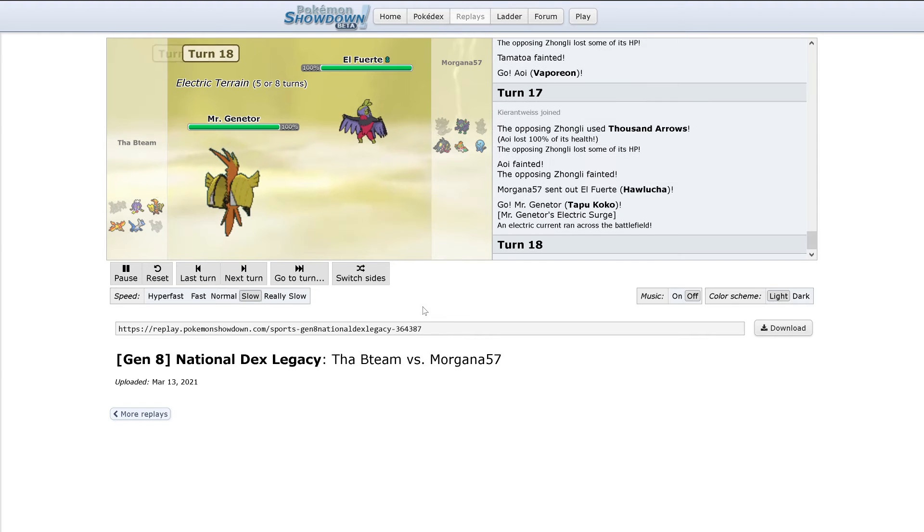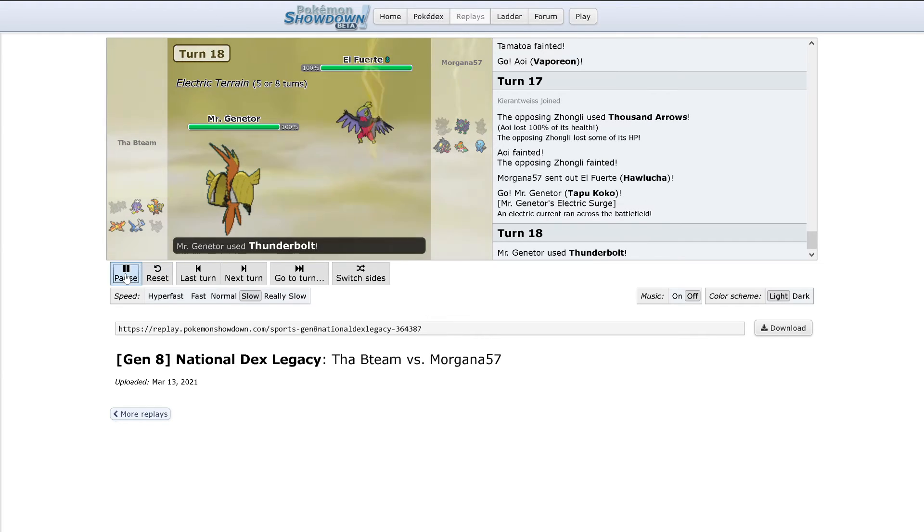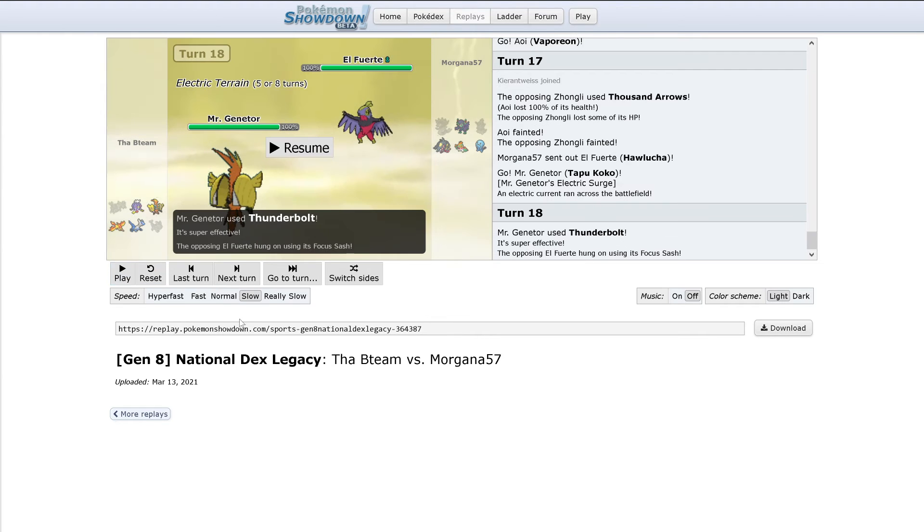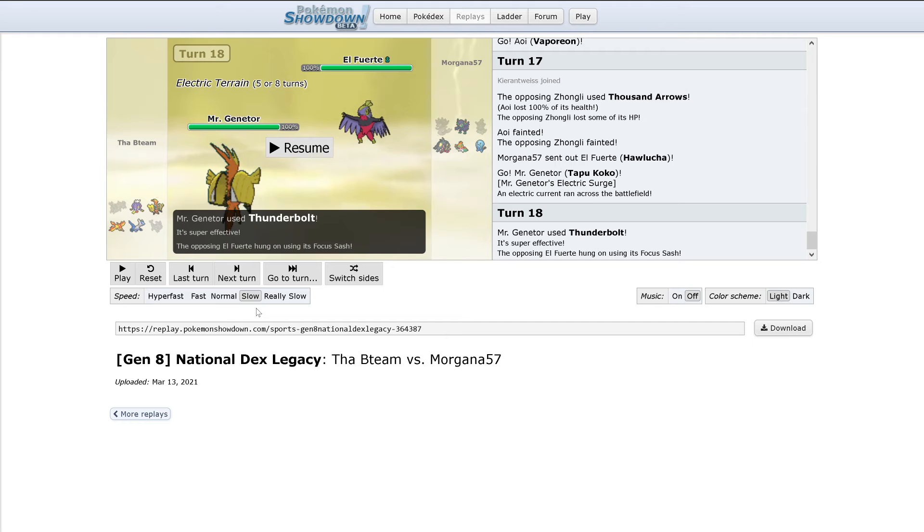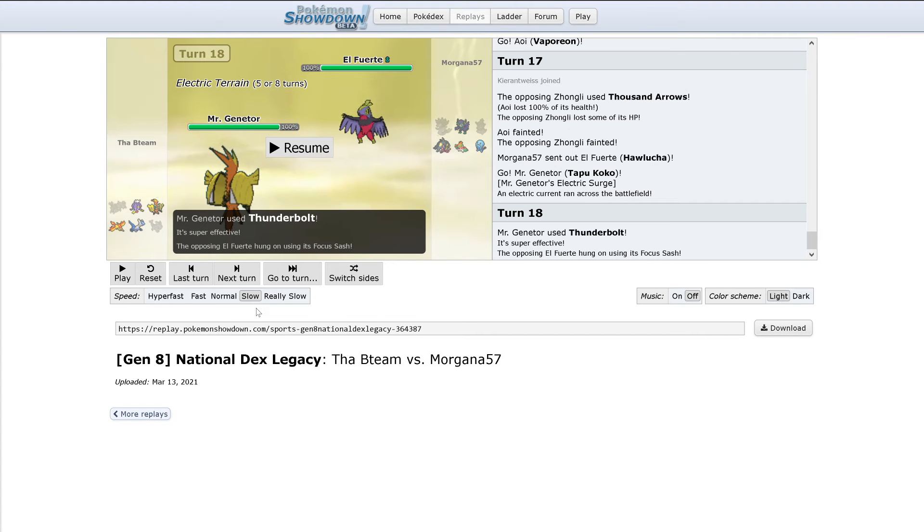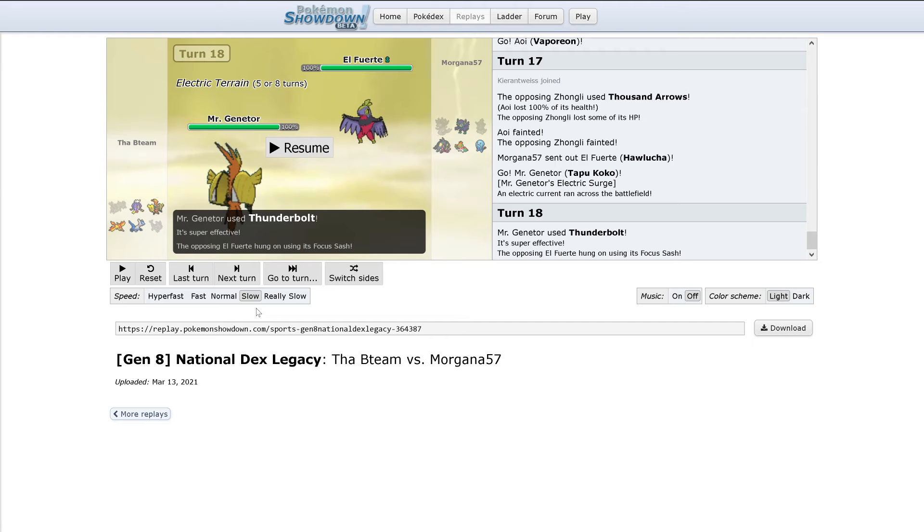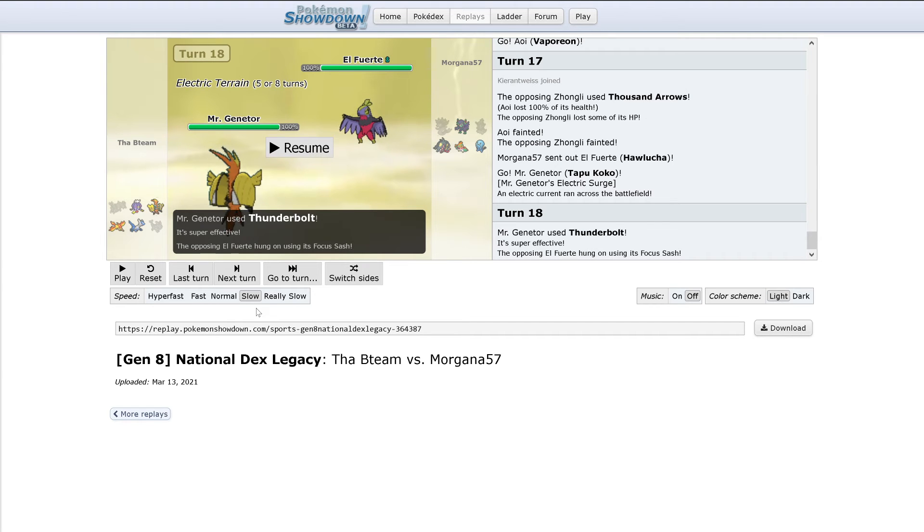Okay, Thunderbolt's going to KO. But this matchup, I was almost hoping it didn't happen. Hawlucha just does not seem to do well unless it gets Poison Jab. Hawlucha, I don't think, does very well against Coco.